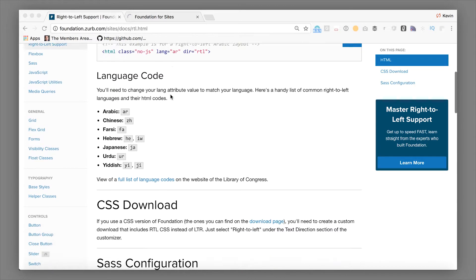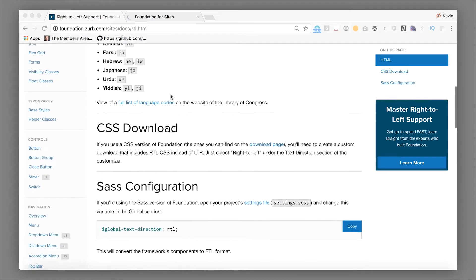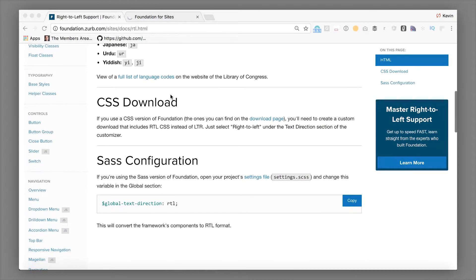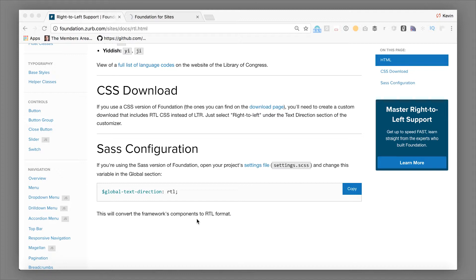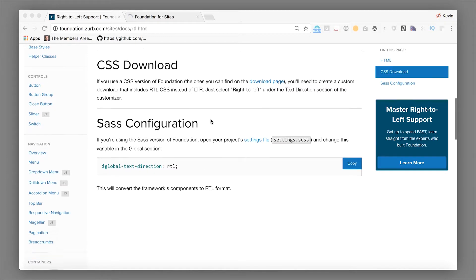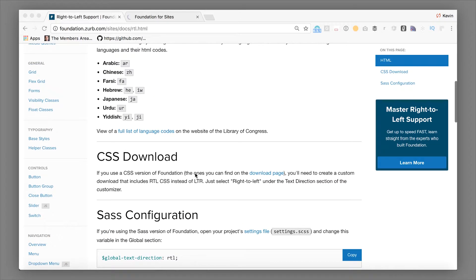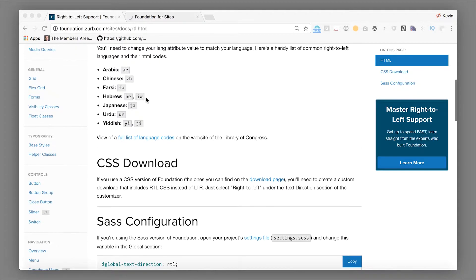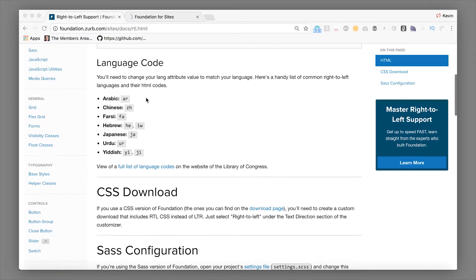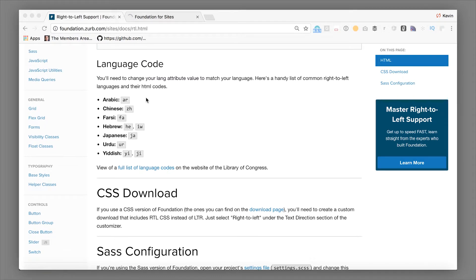And then all you'll need to do is change the global text direction to RTL if you're using SAS. That's going to propagate a whole set of different build changes to make our components work right-to-left. If you're using a CSS version, you can configure it on the customizer, or if you're downloading the whole release from GitHub, there is an RTL version packaged into the dist.